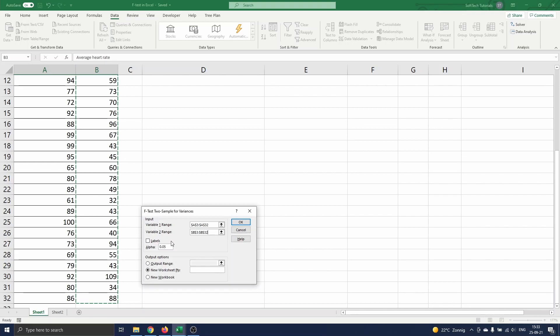And we have to enter the level of confidence for our test. This is automatically set to 0.05, which corresponds to a 95% confidence level. This is a commonly used level, so we keep this.